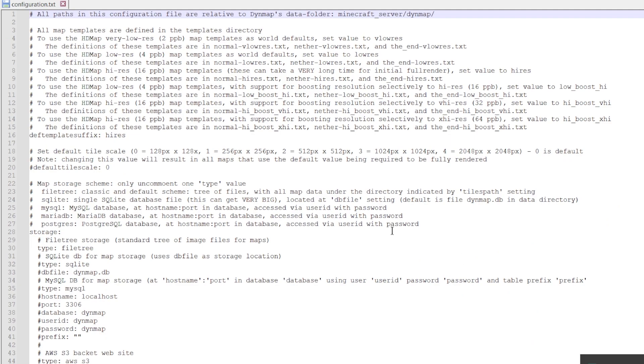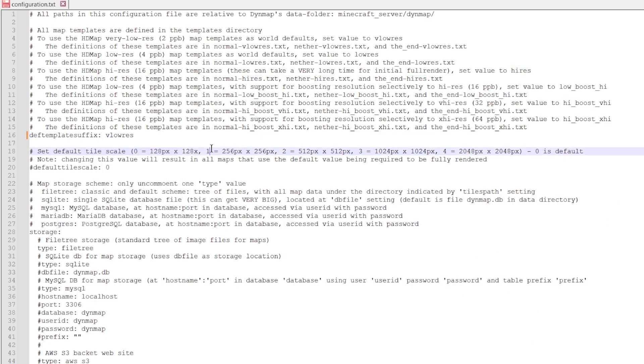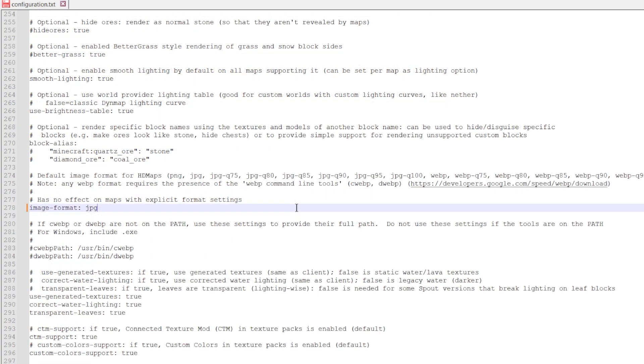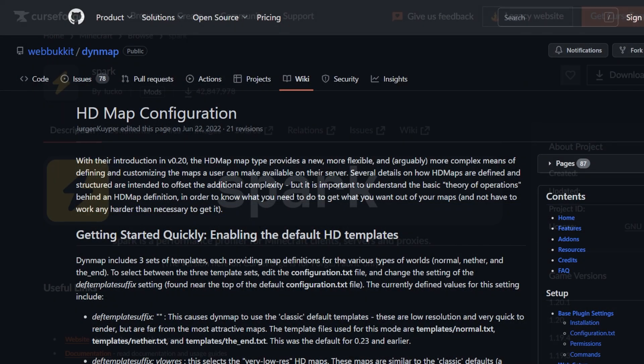On line 16, you will find the setting def templates suffix. Change the value to vlowres or lowres. Now scroll down until you find the line image-format and change the value to jpg. More information about these two settings, along with other settings, can be found on the Dynmap's wiki page.